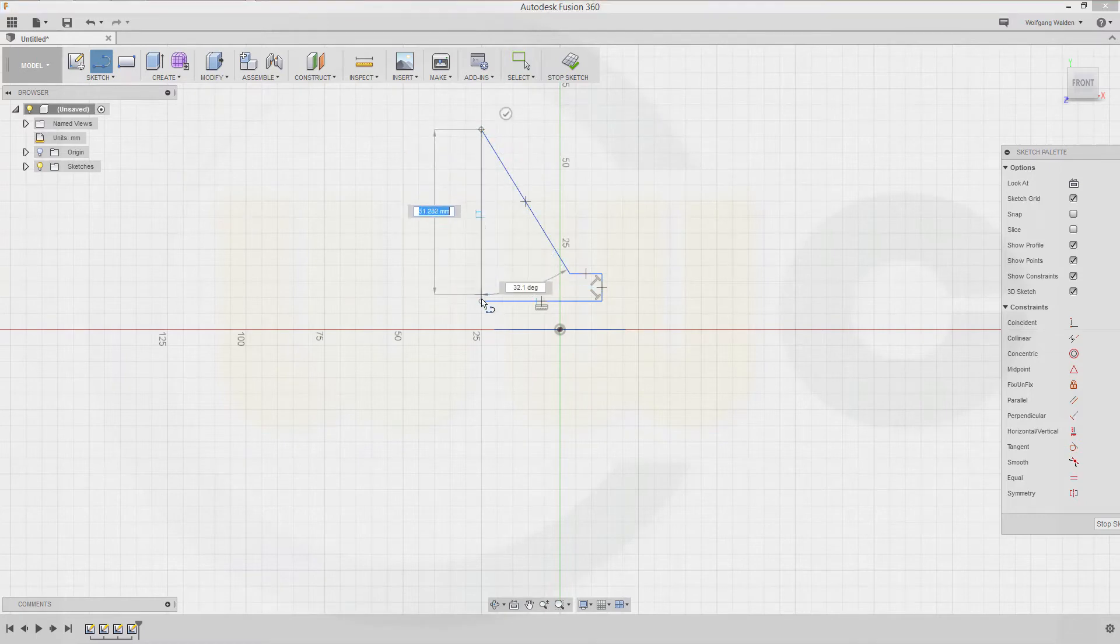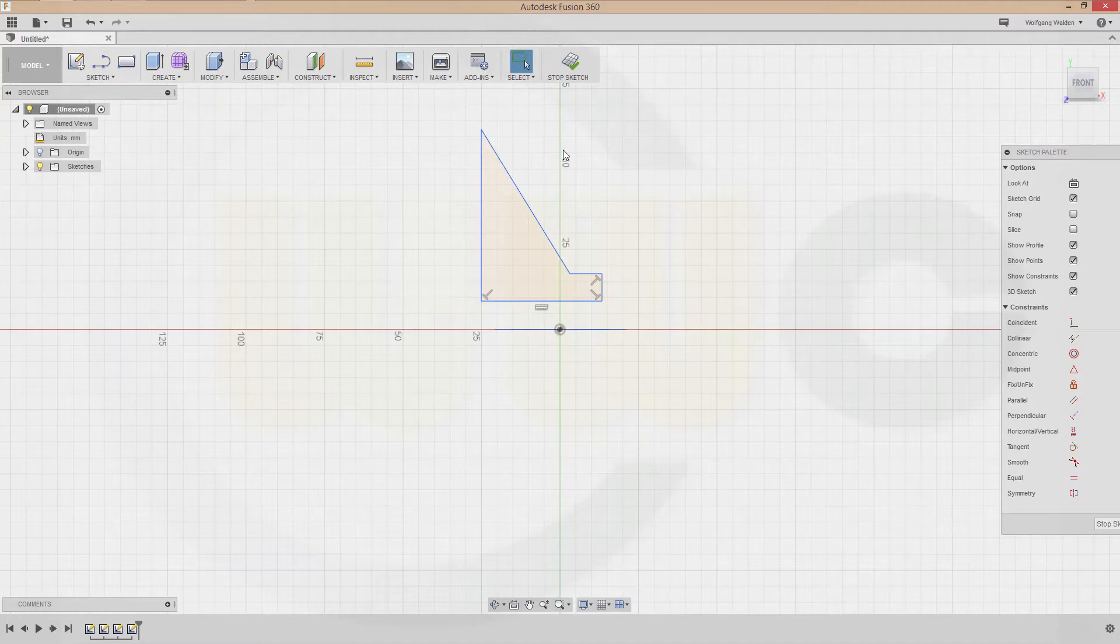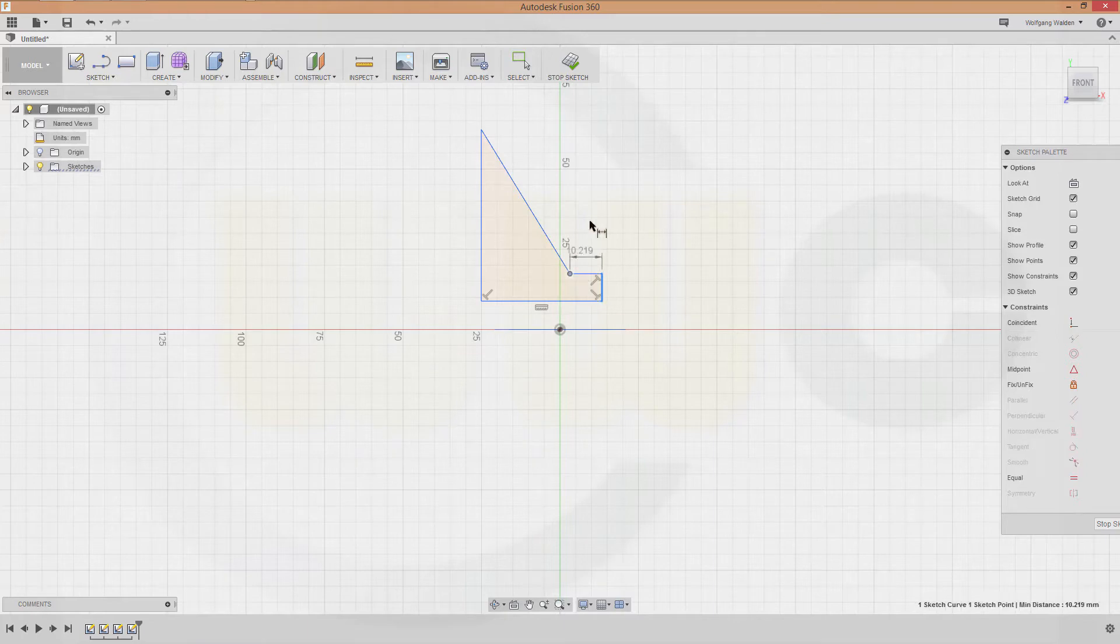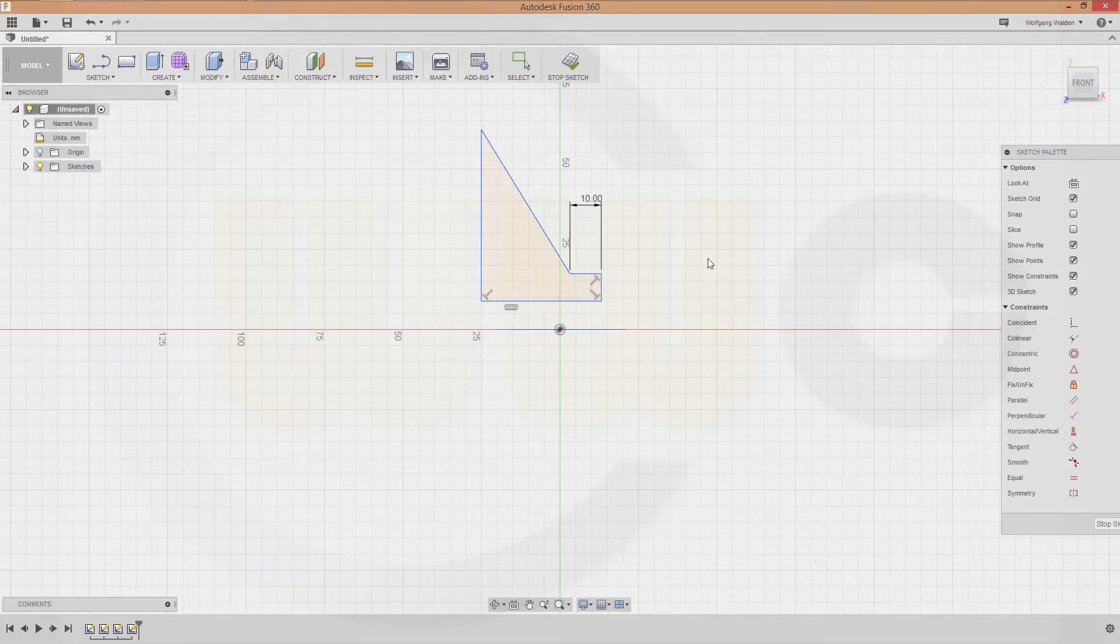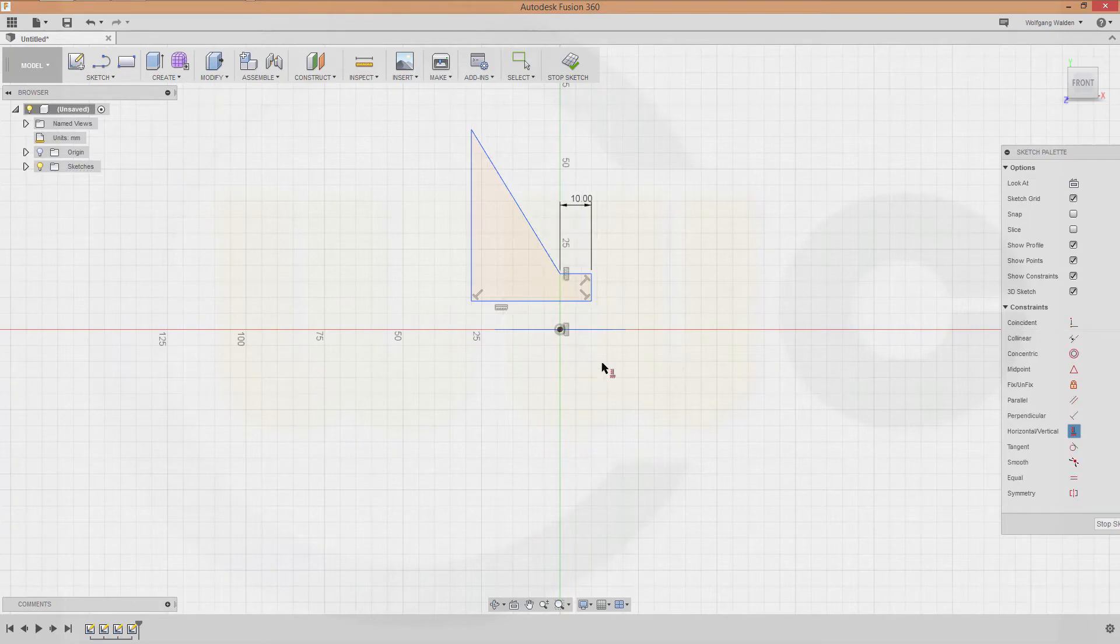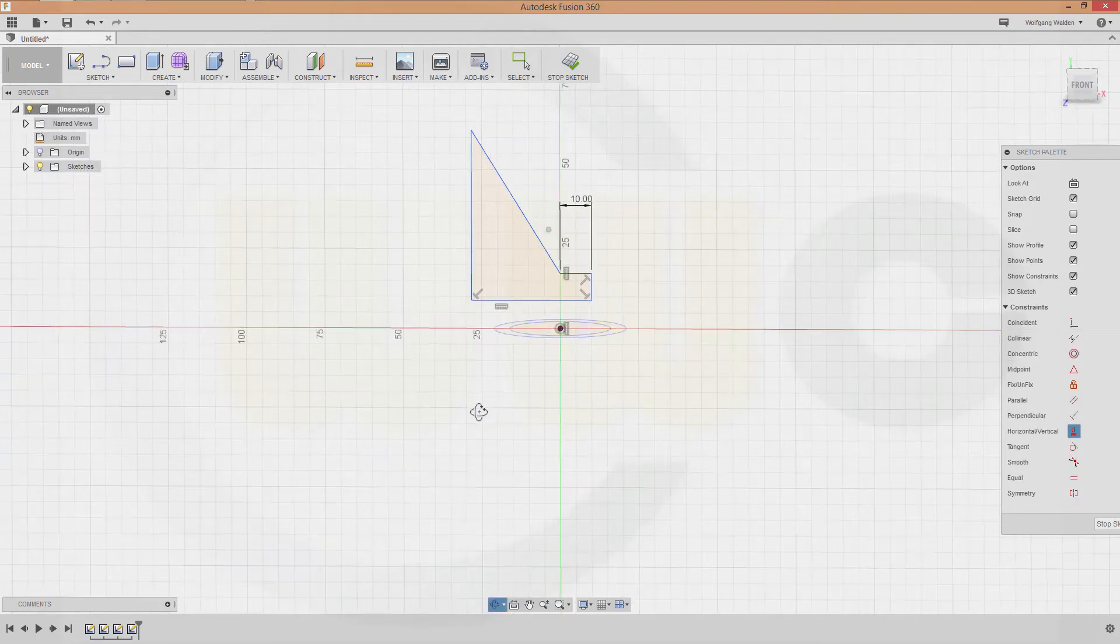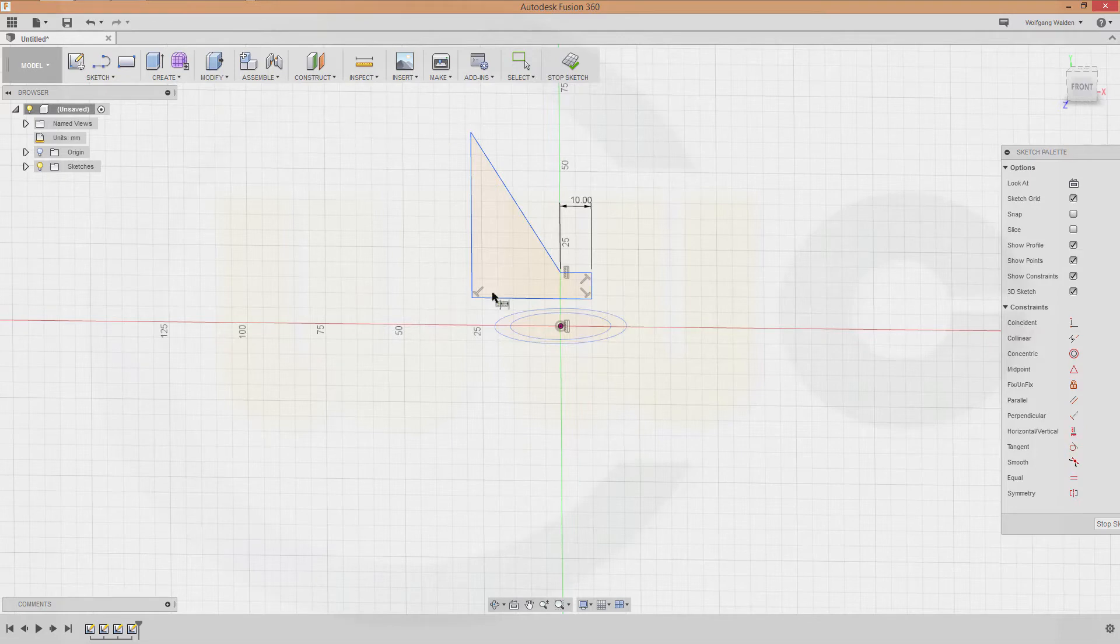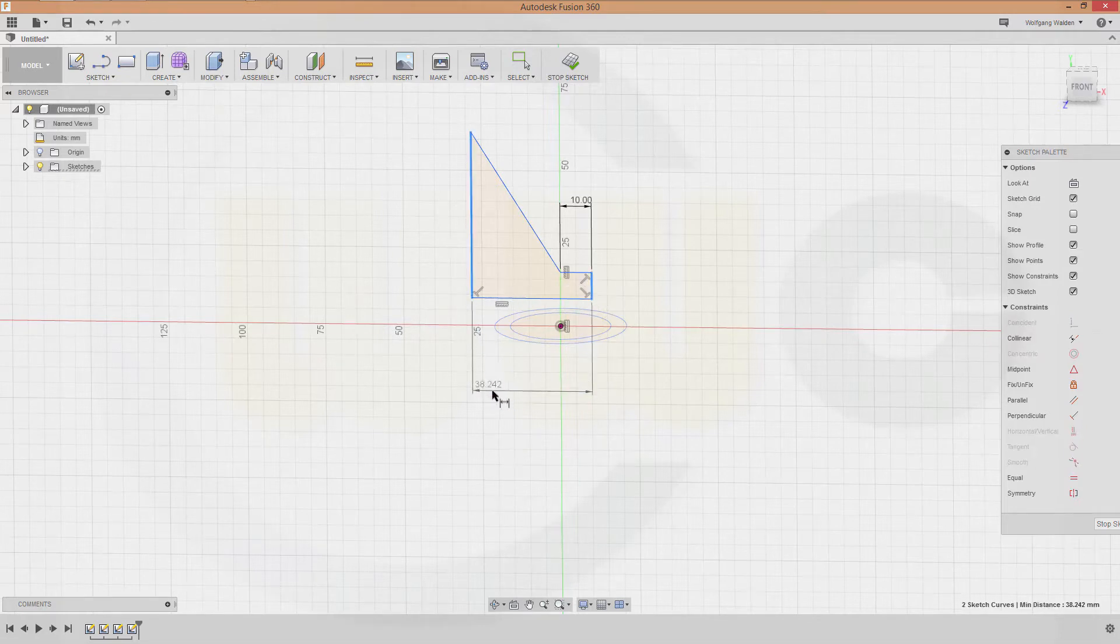Let's give it some dimensions. This would be, let's say 10, and these two points should be aligned. Some more dimensions: that could be 55.